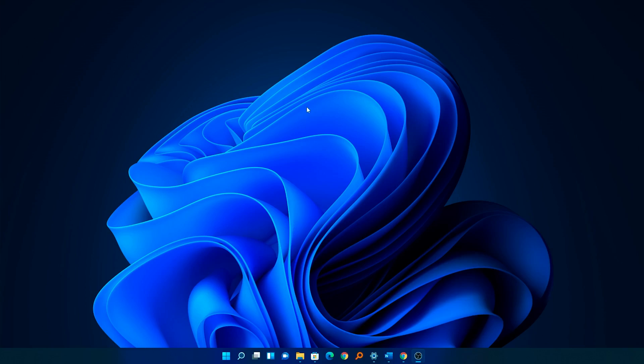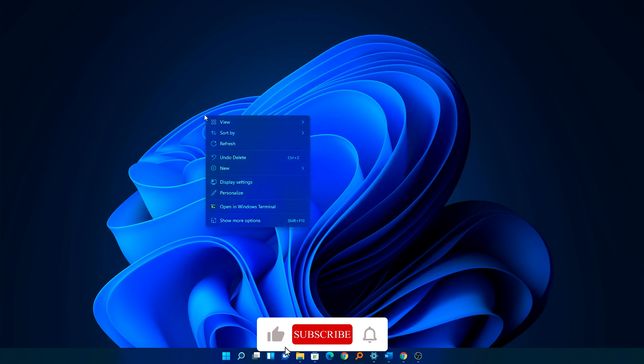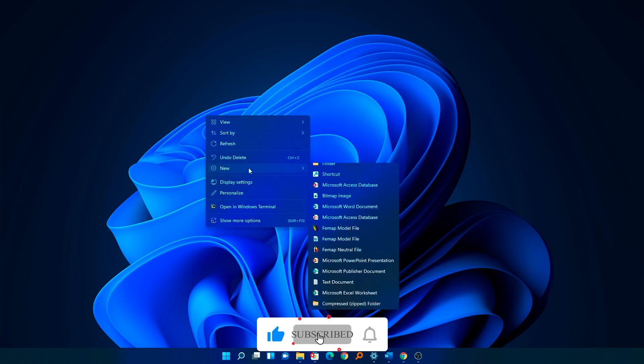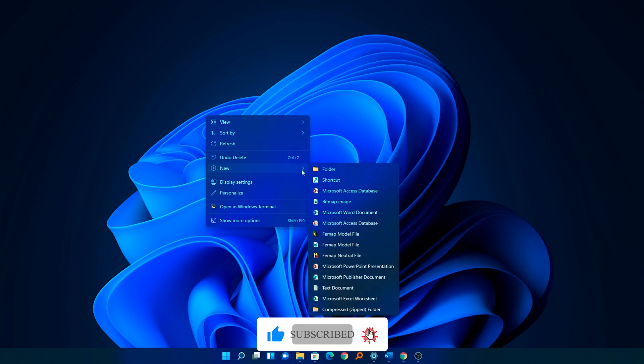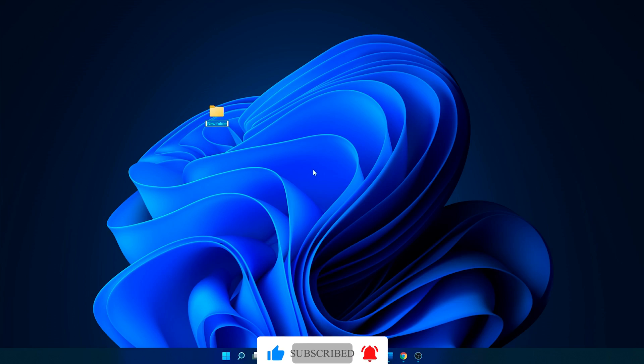Okay, now we will see how we can activate God Mode in Windows 11. Here you can see my desktop and I haven't opened anything. Now what I will do is I will make a right click here and then I will go to New. Now you need to select Folder. What you require to do is you need to give it a name.